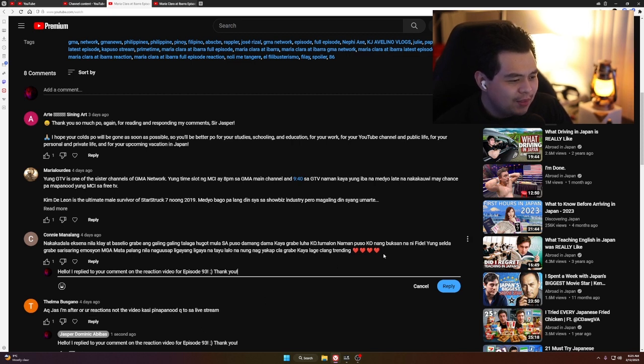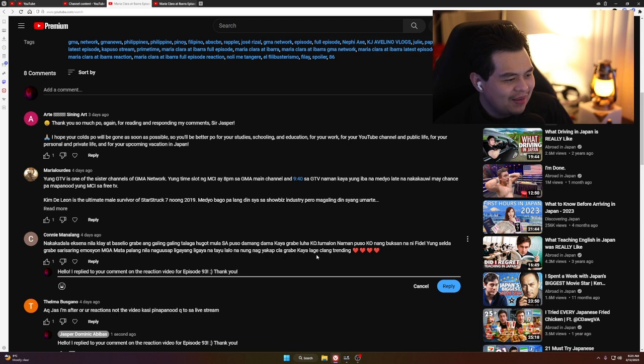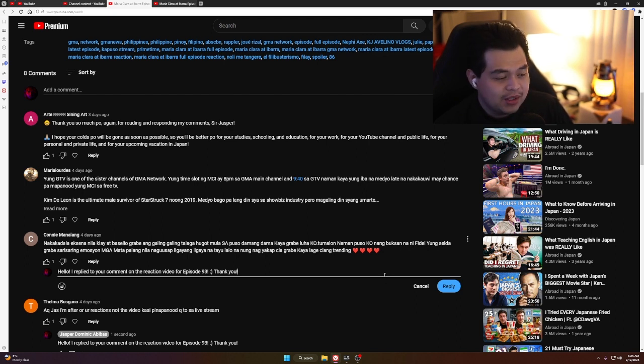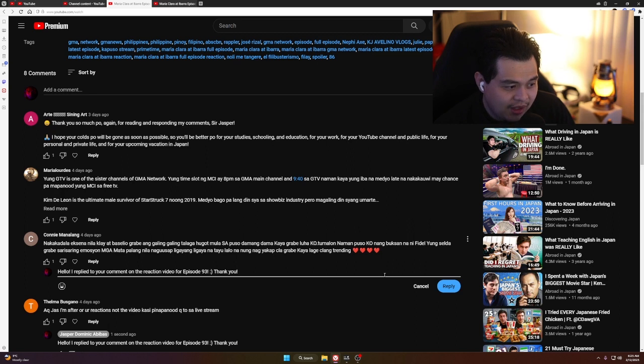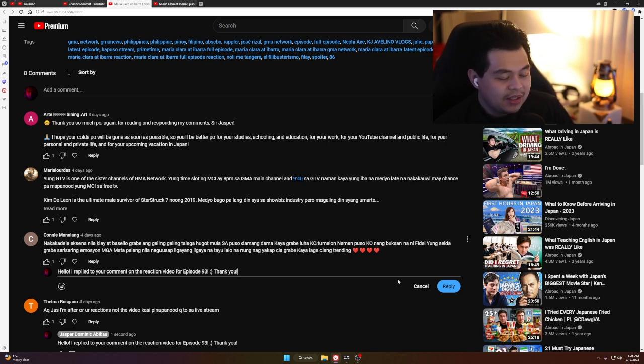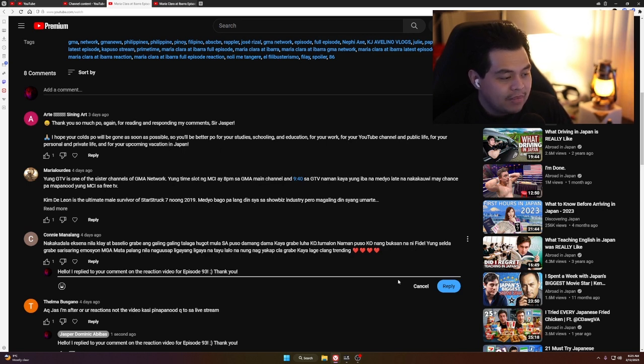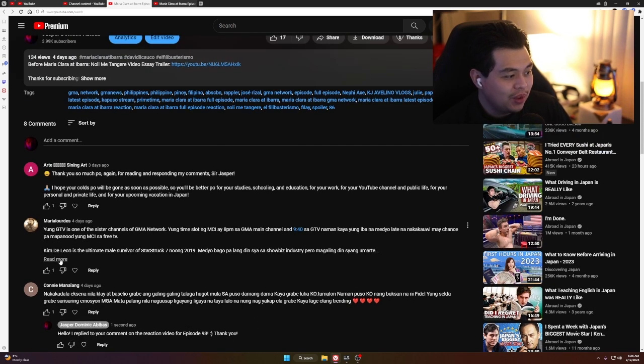Tomorrow naman, puso ko nang binuksan ni Fidel yung selda, grabe yung chemistry. They're trending - the Klai-Fidel tandem. There are people who watch this show because it's a novel adaptation, others for the celebrities, and others just for the Klai-Fidel love team. It's actually smart for the writers to put a love team here to draw attention to the show. Now they only have one week left.